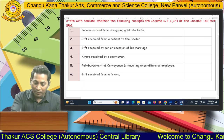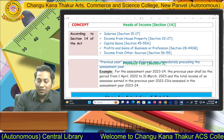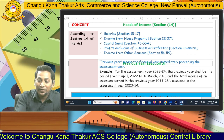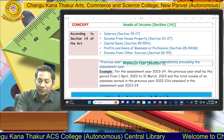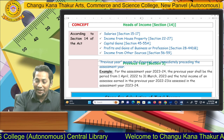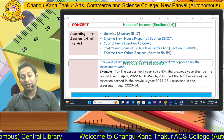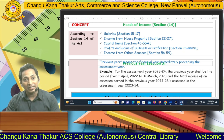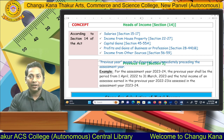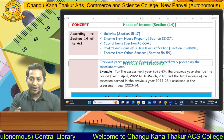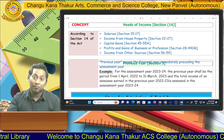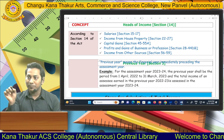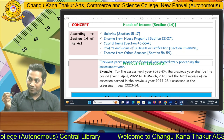As per Section 14, there are five heads of income: income from salary (Sections 15–17), income from house property (Sections 22–27), capital gains (Sections 45–55A), profit and gains of business or profession (Sections 28–44DB), and income from other sources (Sections 56–59). Previous year means the year in which we earned income, while assessment year is the period in which we make payment of tax. Both are periods of 12 months.